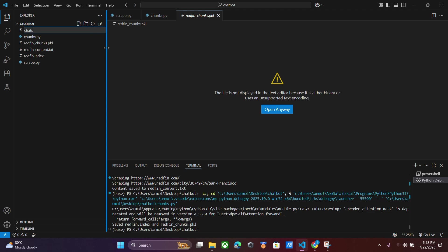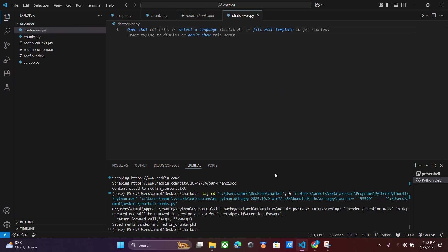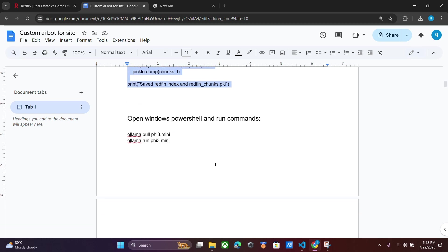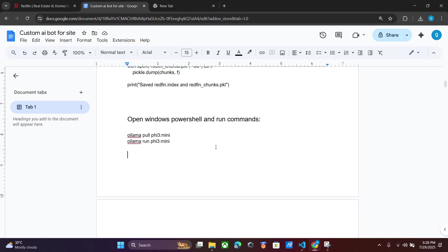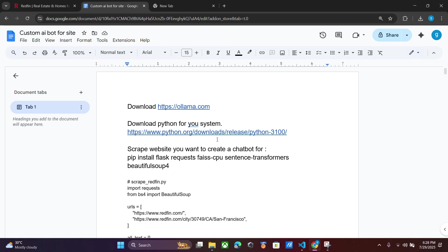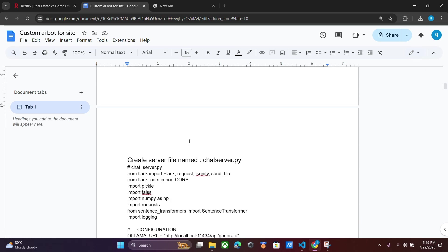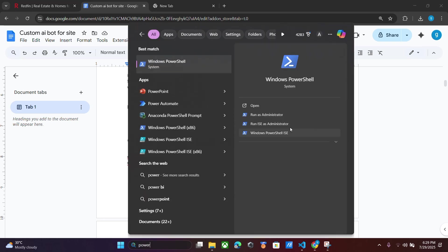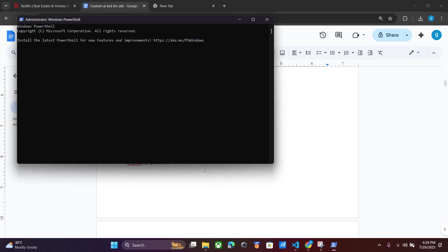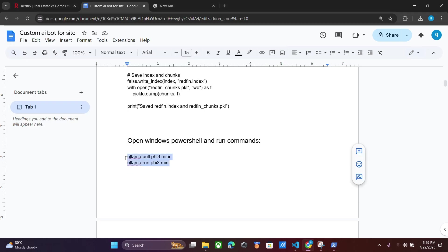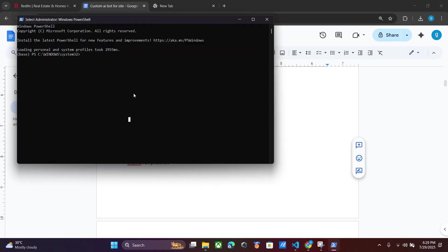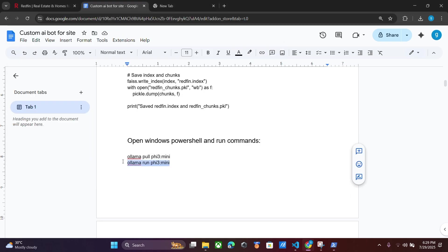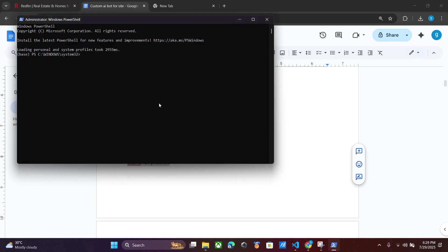After that, create a new file called chat_server.py. You have to install Ollama and then open Windows PowerShell and run it as administrator. Copy these two commands — run the first command and press Enter. I have already done this so I will skip this part, then copy and run the second command.